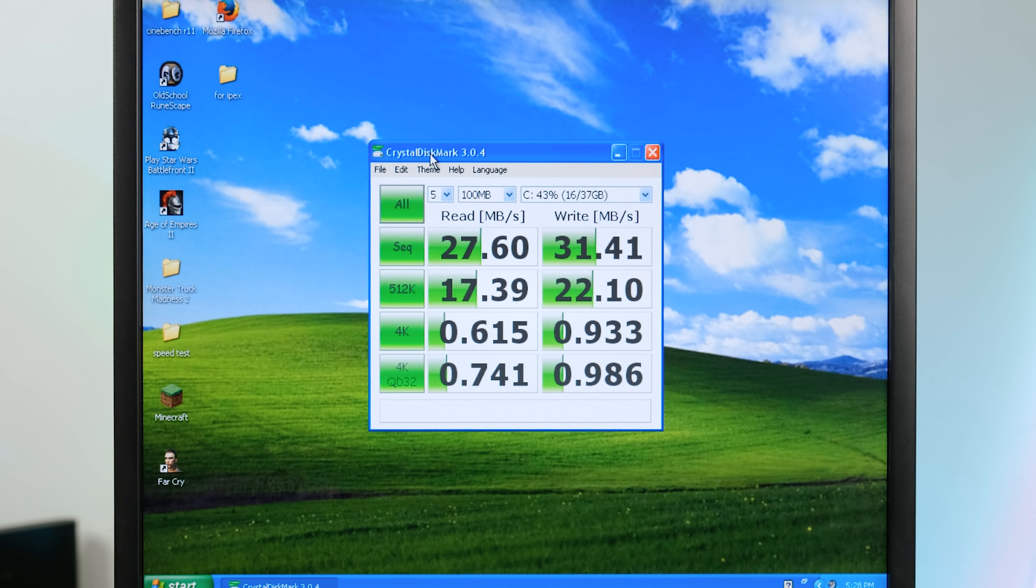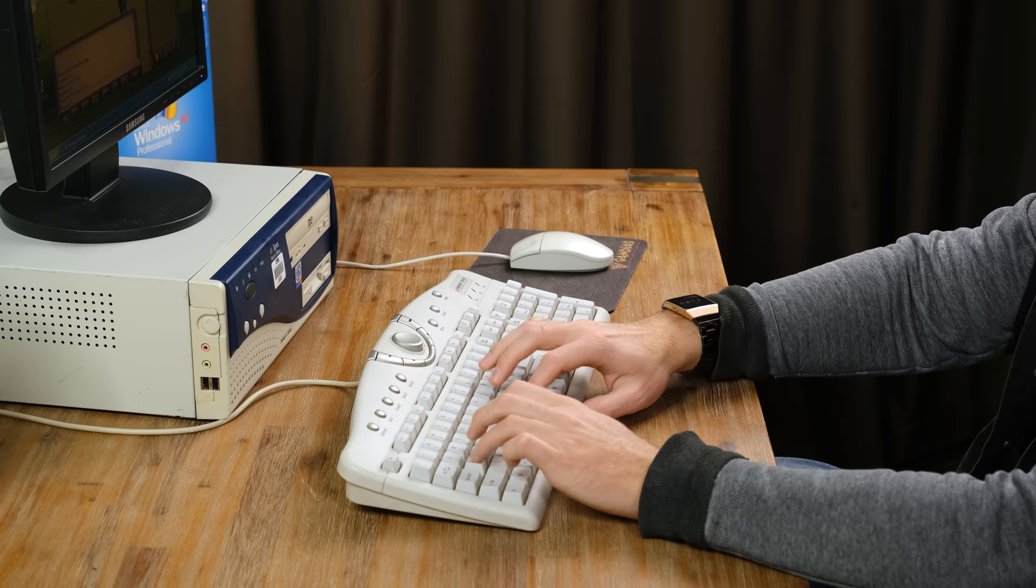As far as benchmarking goes, the hard disks are not very fast at all. The 40 gigabyte one has read and write speeds of about 30 megabytes per second, with the 20 gigabyte one being slightly faster at around 40 megabytes per second.